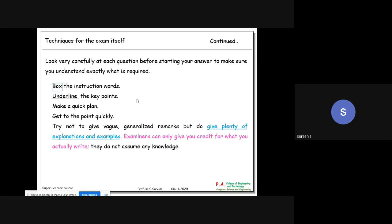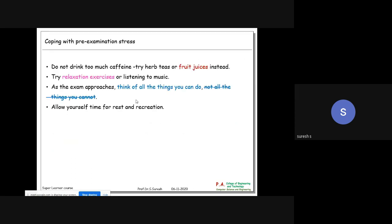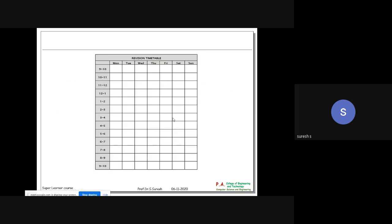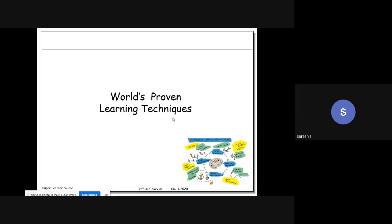Examiners can only give you credit for what you actually write - they don't assume any knowledge. To overcome pre-examination stress: have good sleep, take fruit juice instead of coffee, have a bath beforehand, go to the exam hall early, and think of all the things you CAN do, not all the things you cannot. Think positively and allow yourself time for rest and recreation.